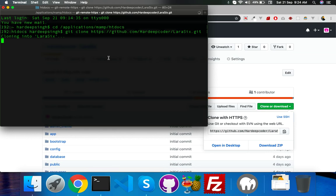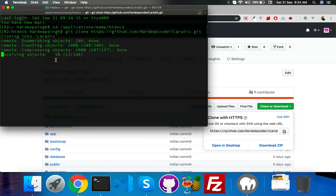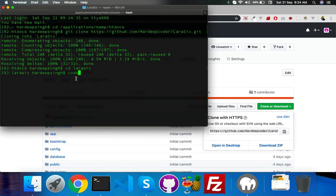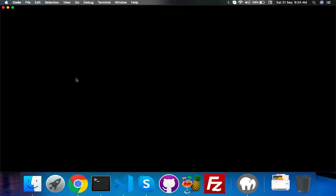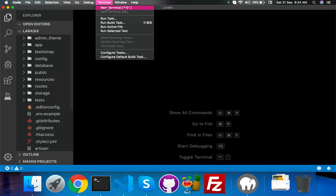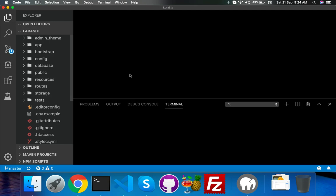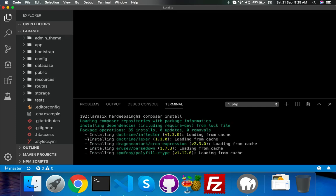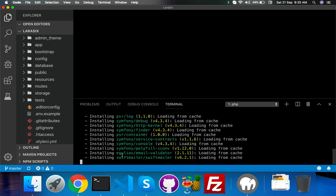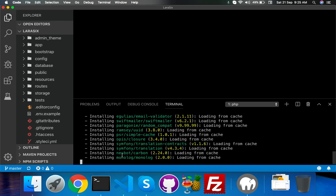It will install all the packages and information you need. Go to lara6 and open it in VS Code. Here you just need to first run composer install because we need all the dependencies.